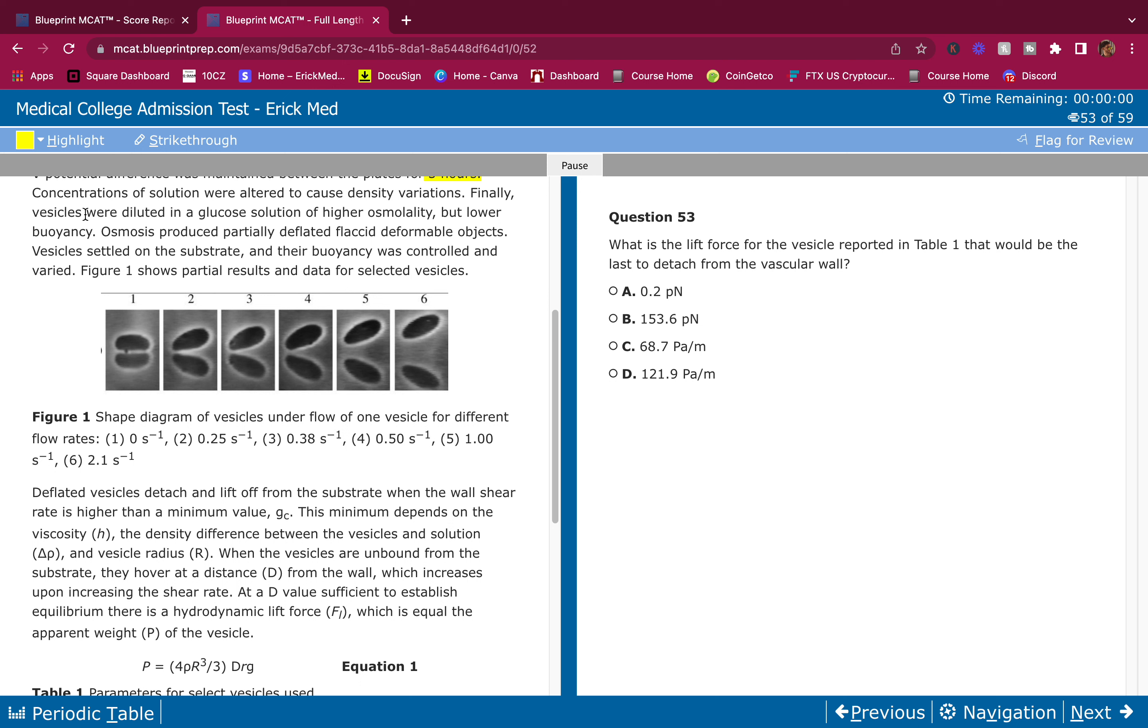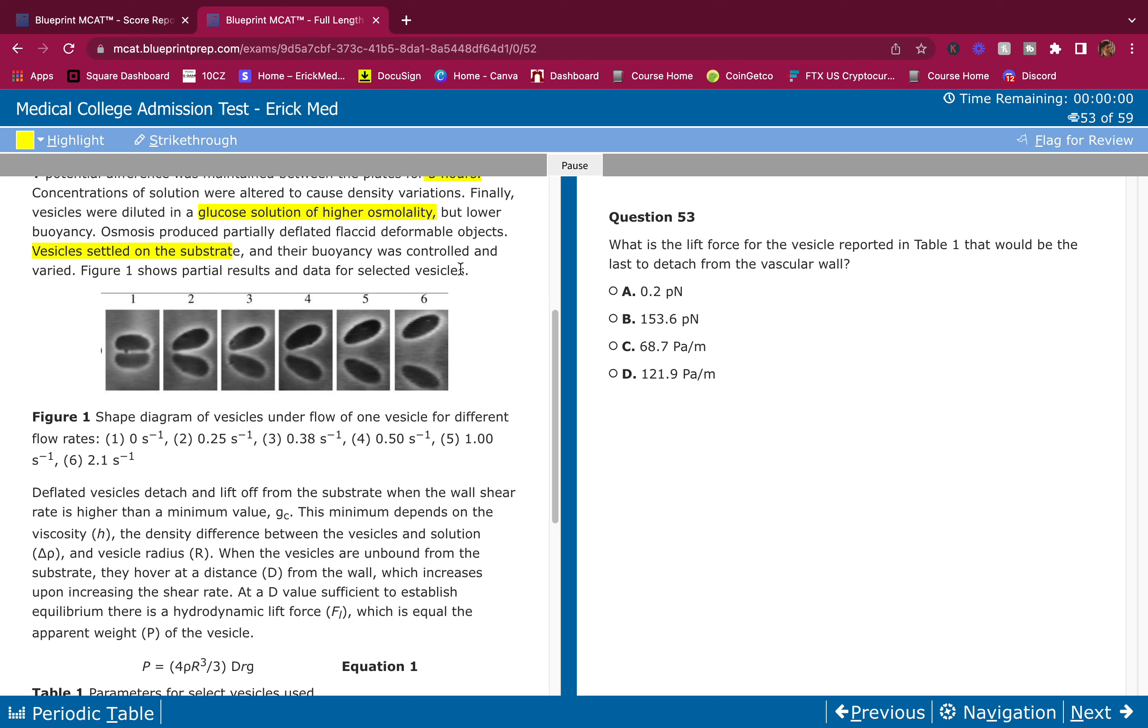Concentrations of solution were altered to cause density variations. Finally, vesicles were diluted in a glucose solution of higher osmolality but lower buoyancy. Osmosis produced partially deflated flaccid deformable objects.